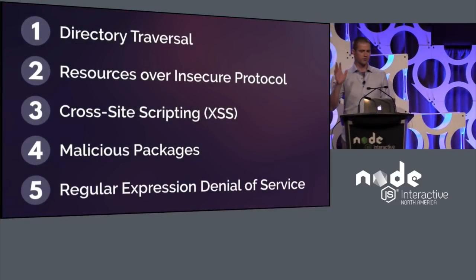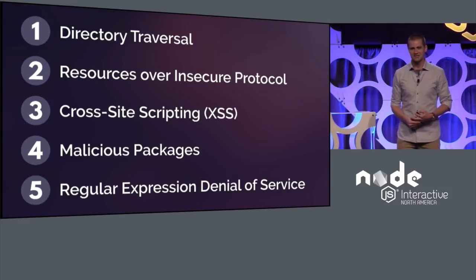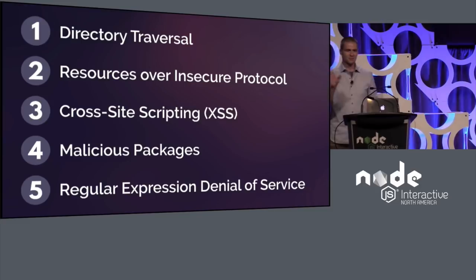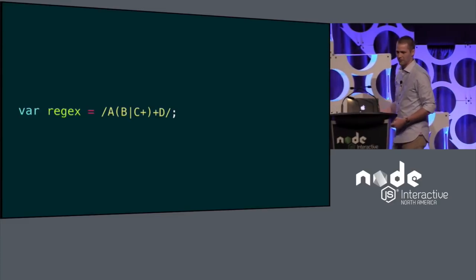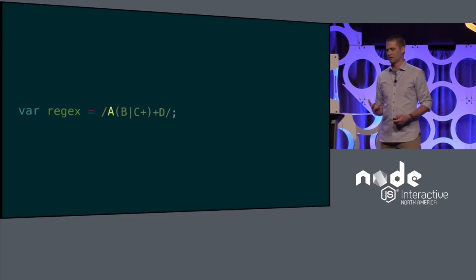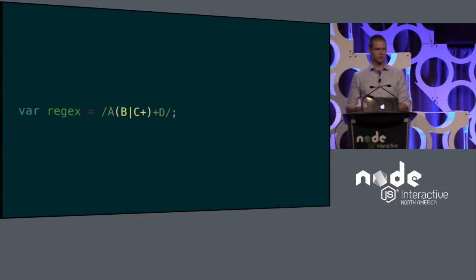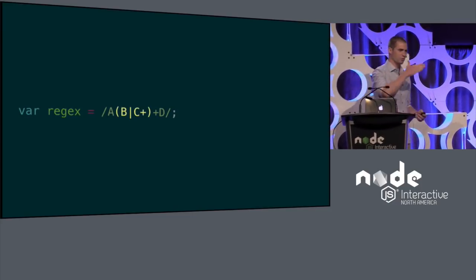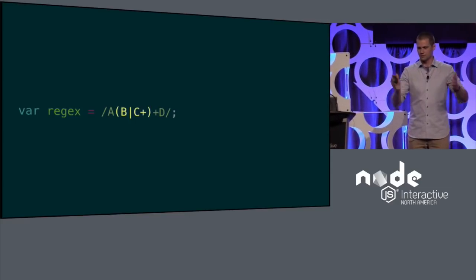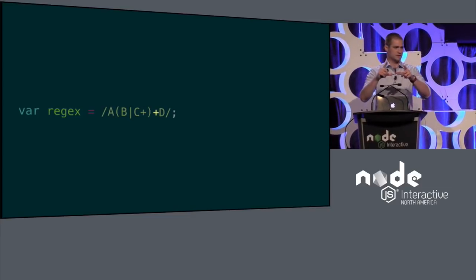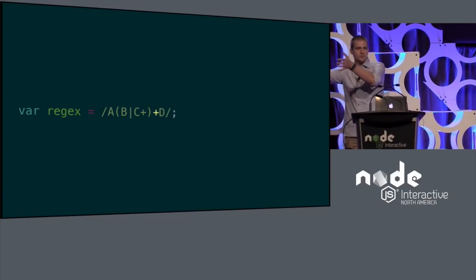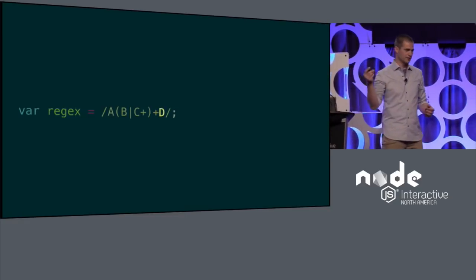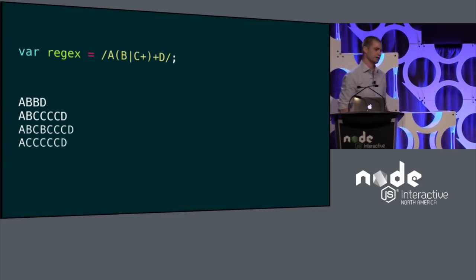And finally, the fifth most common vulnerability was the regular expression denial of service. I know you're not supposed to have favorites, but this is one of my favorites. I just like the way it works. I think it's kind of fun. Here, I'll walk through an example. So this is a basic regular expression. Here's what we're looking for. First, we have a caret that says the string must start with the letter A. Next, we have this group that says the A has to be followed by either the letter B or some number of Cs. That's what the plus means. It means one or more. We have another plus sign right after that group, which says that that group can repeat. And finally, the string has to end in the letter D. So if we passed a few strings through this regular expression, these things would validate.